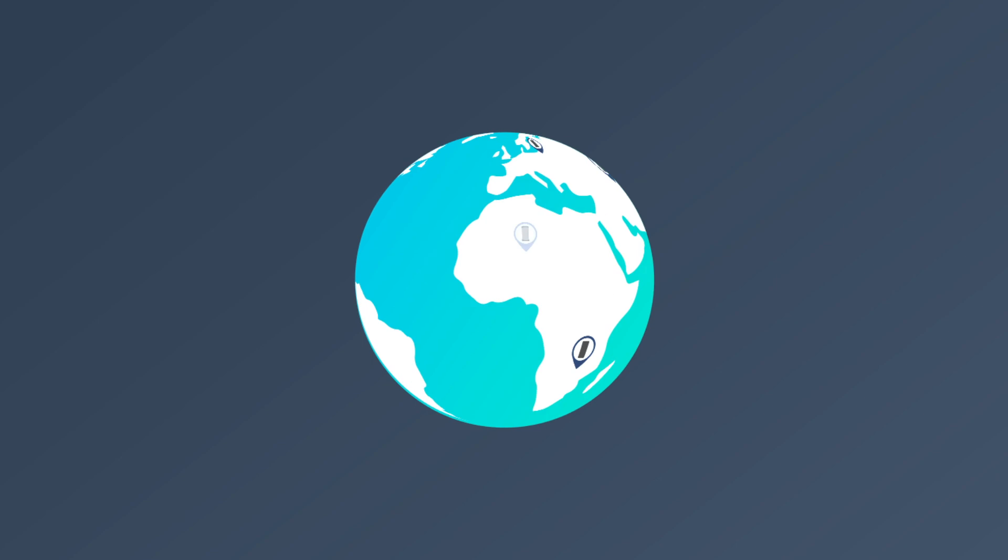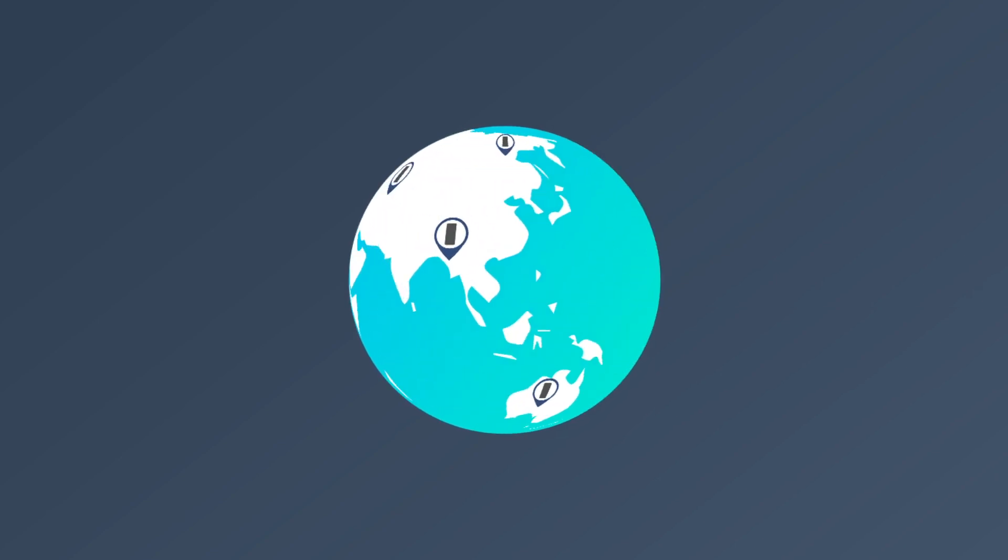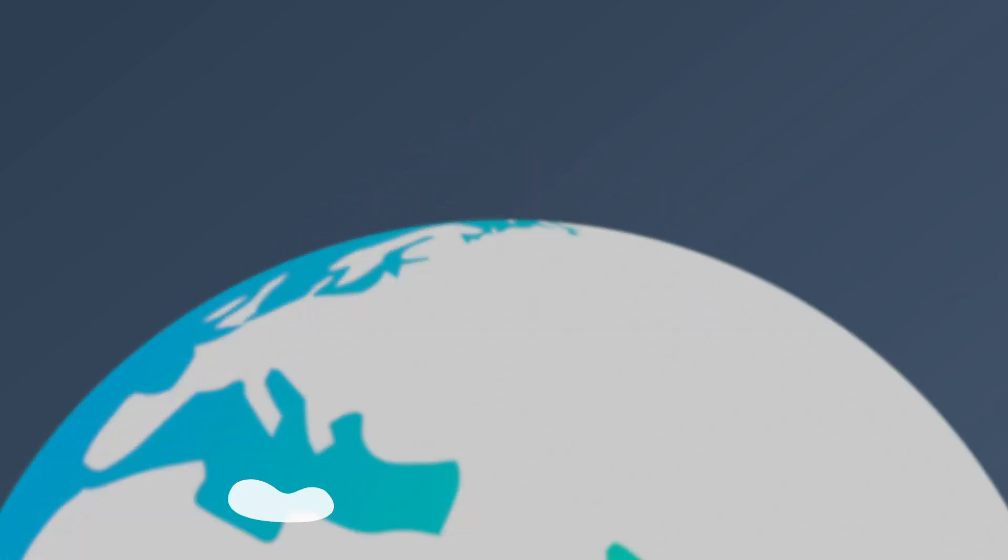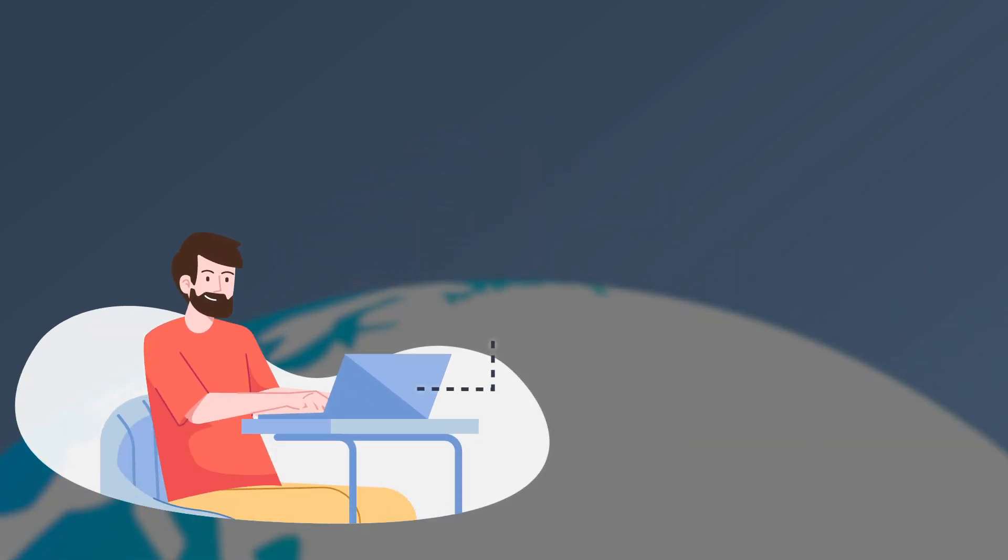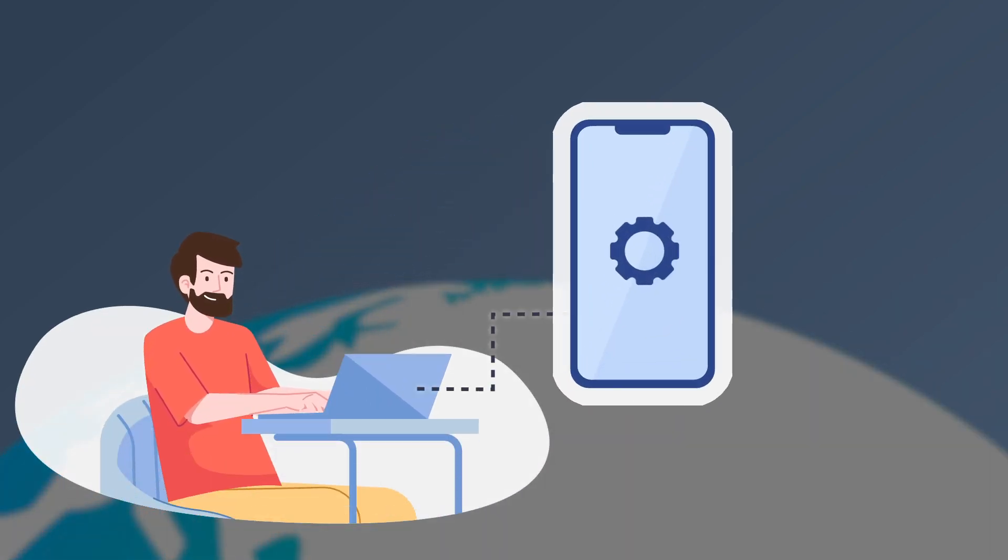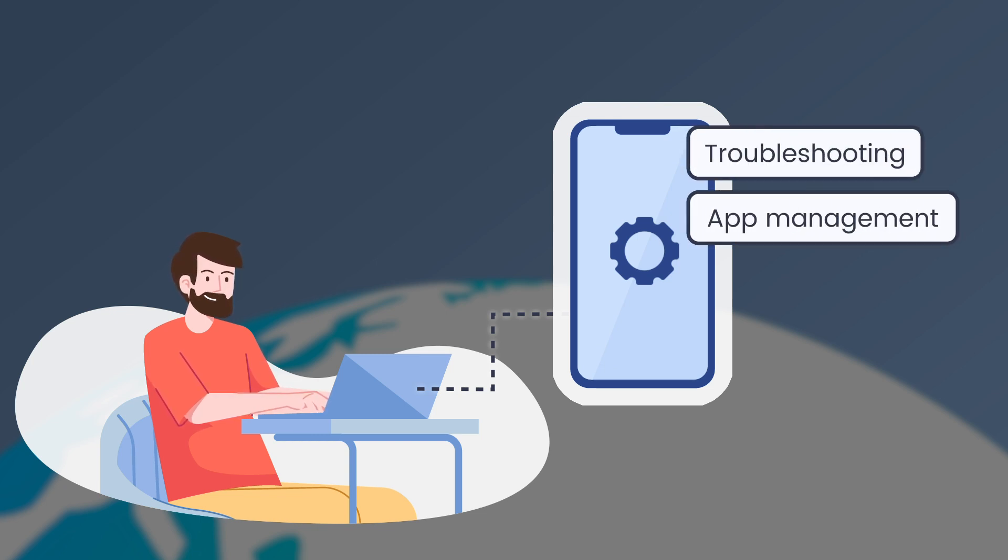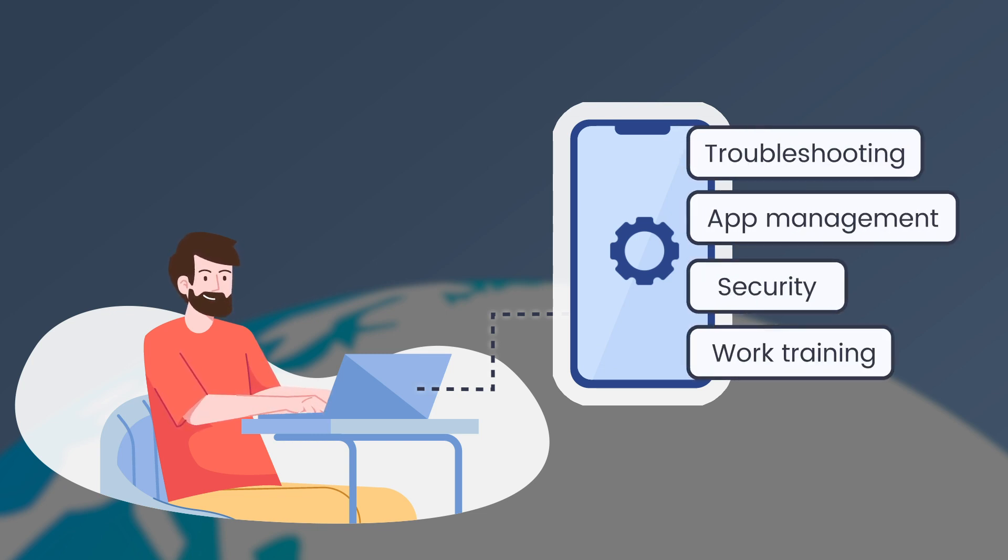As enterprise devices are being used more widely around the globe, companies need to remotely control devices for the sake of troubleshooting, app management, security, work training, or others.